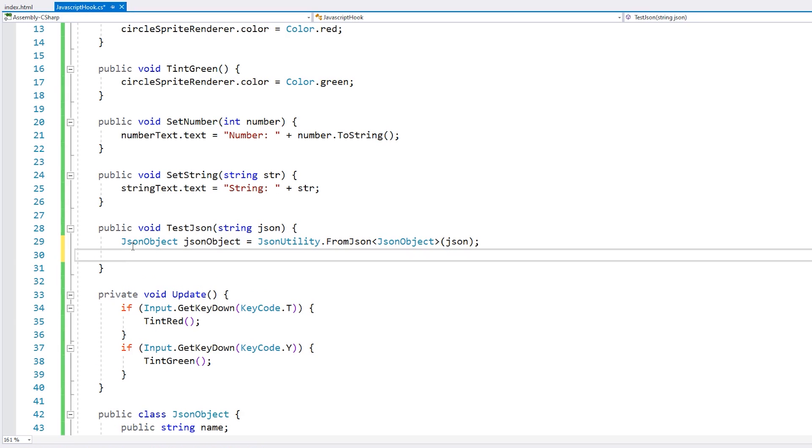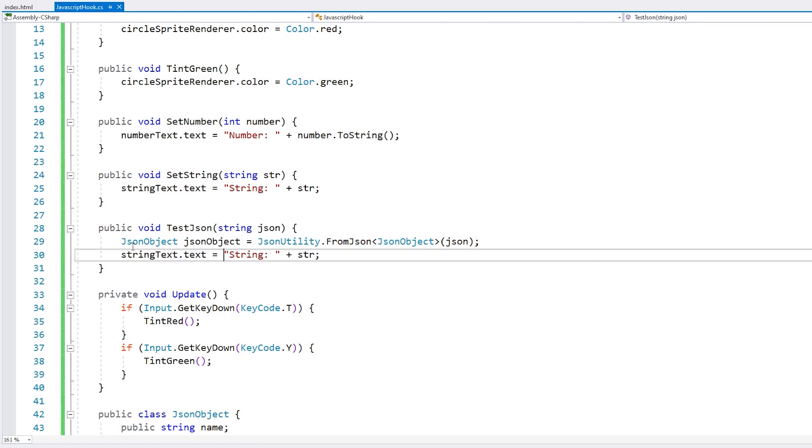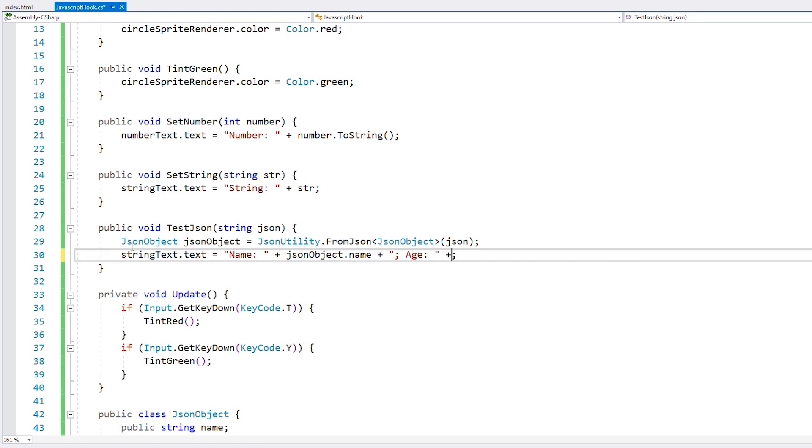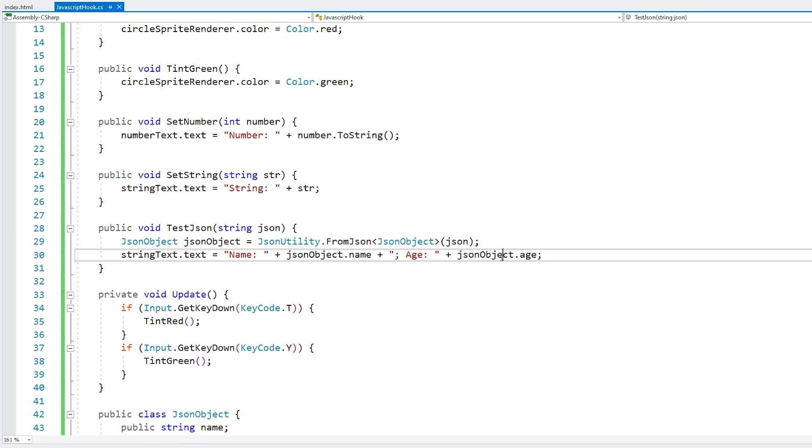So here we have our JSON object. Alright, and then we simply update our string. Okay, that's it. Very simple. Let's test.